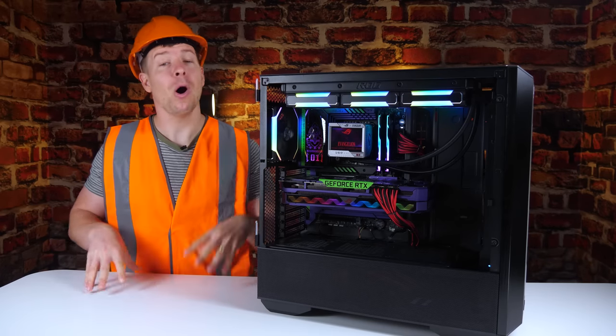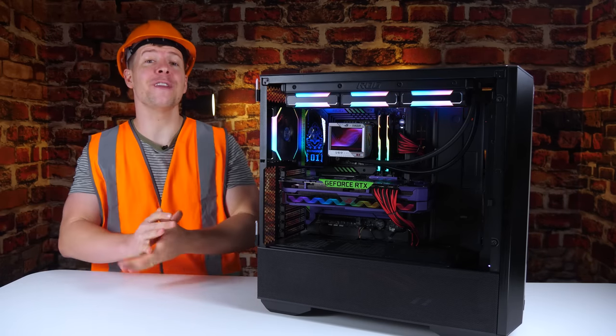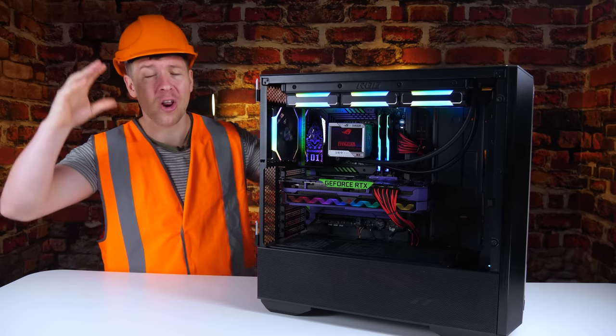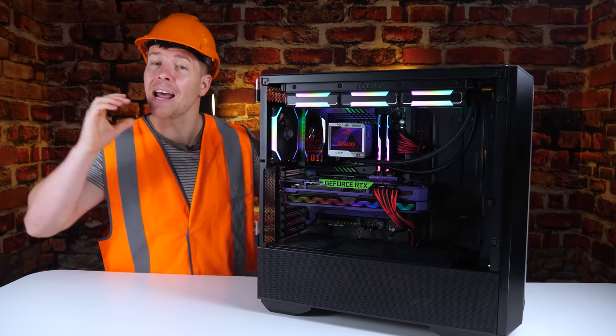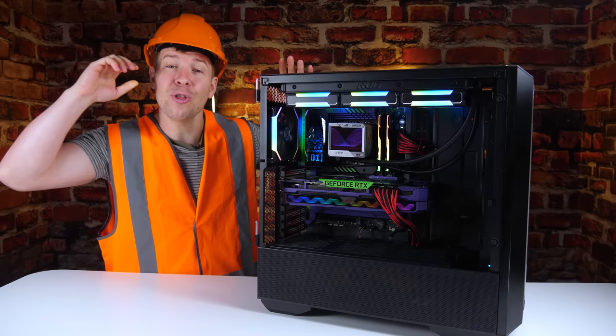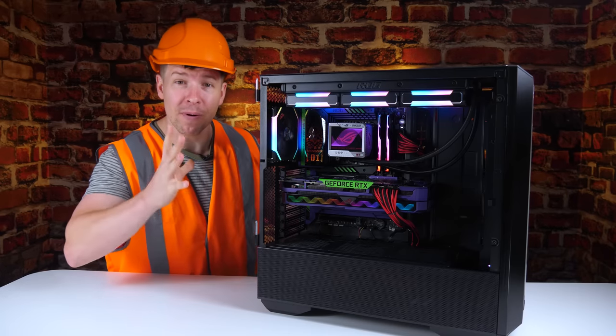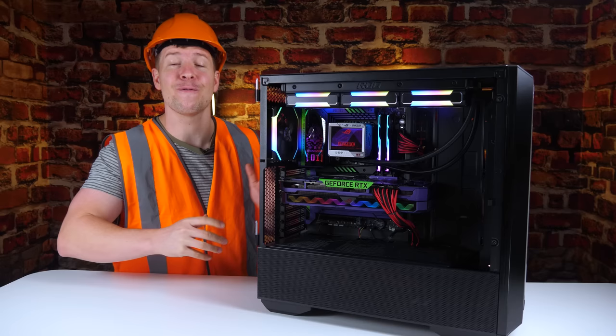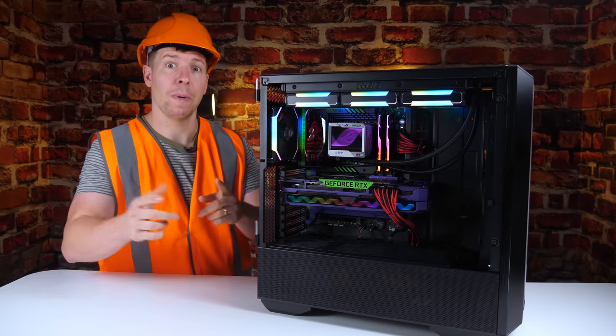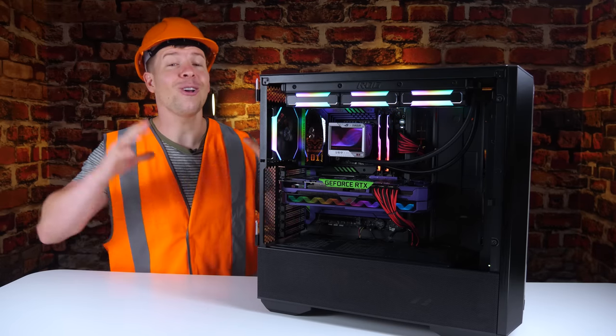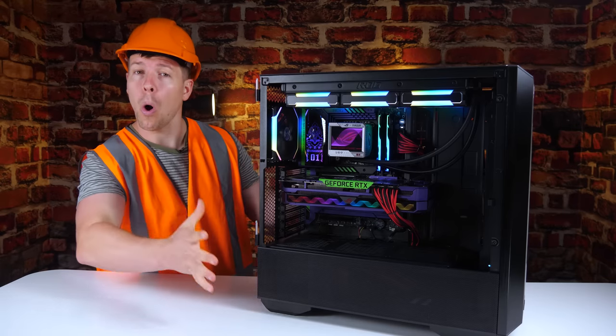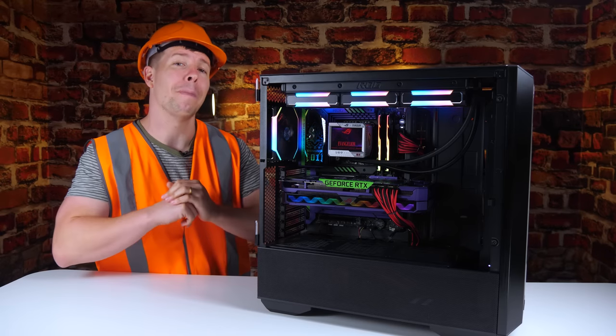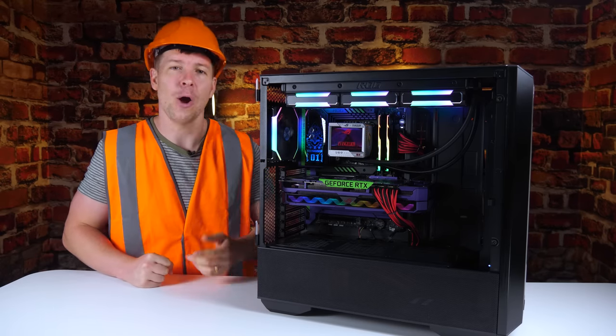So you want to build a PC. I'm going to take you from start to finish, detailing step-by-step not only how to build the PC, but how to install Windows and enable the correct settings to get the most performance out of your PC. Who knows, maybe even your PC is not utilizing these settings.